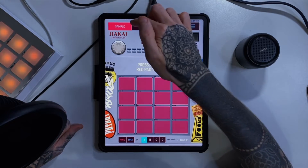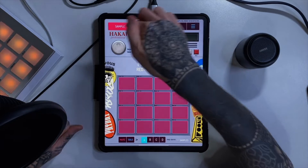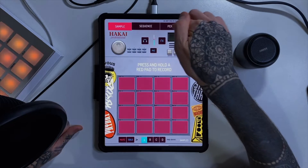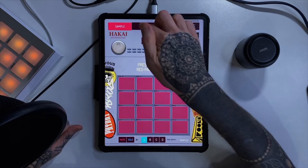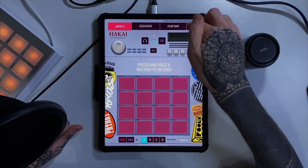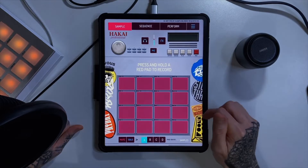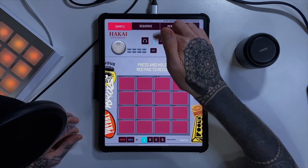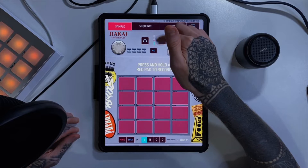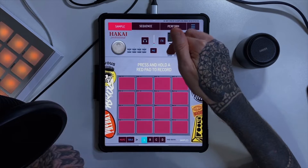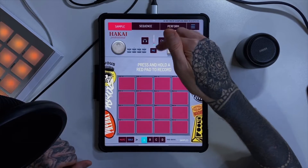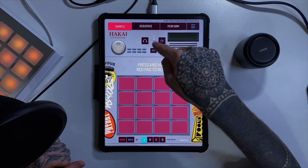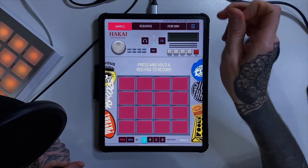We know we're on the sample page because it's lit up red. If we look across the top, we've got three tabs and a drop-down menu: sequence, perform, and then the drop-down menu. Below those in the middle, we've got a nice little volume indicator, and at the moment it's bouncing up and down because it's listening to my voice through the microphone, which is indicated underneath.